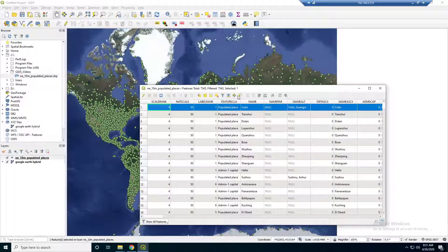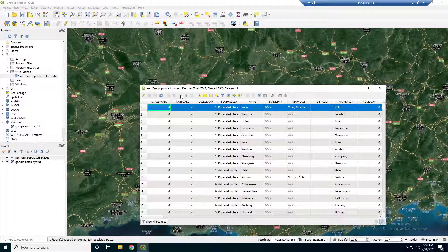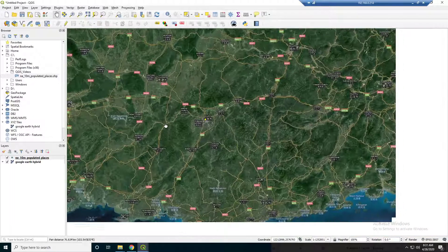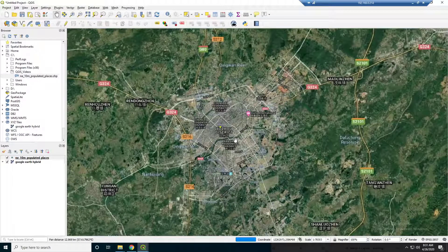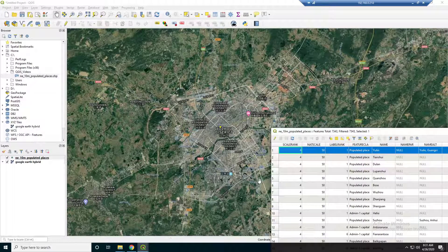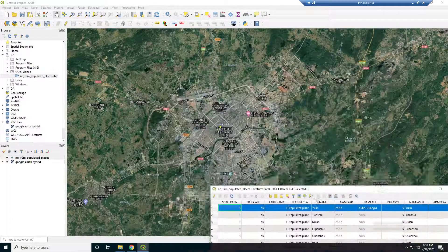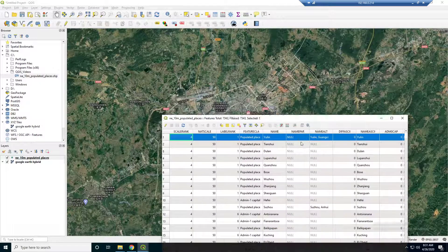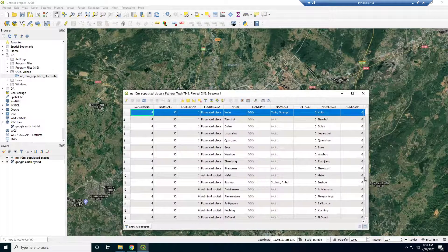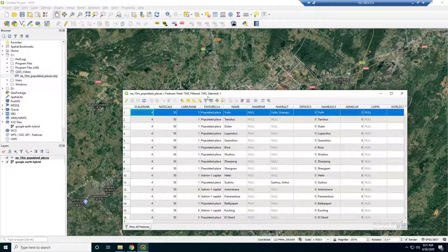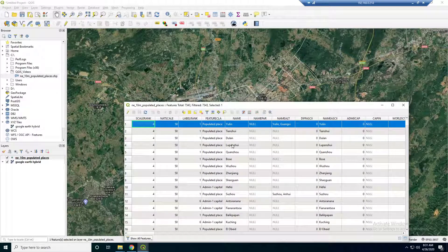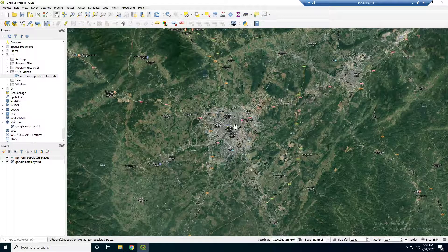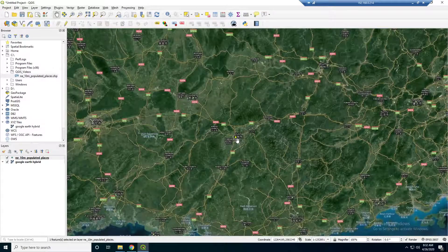If we actually click on one particular record, we should be able to zoom to it. There's a way to dock this attribute table so it stays down here. But basically this is the shapefile, and there are fields of data that correlate to it. That's pretty cool.